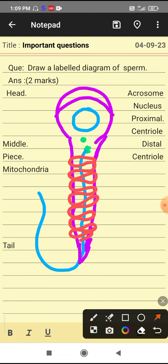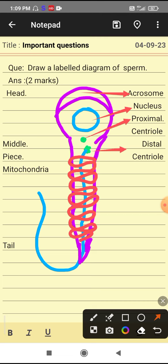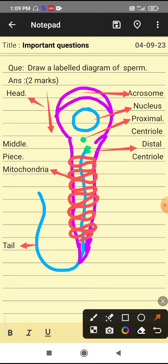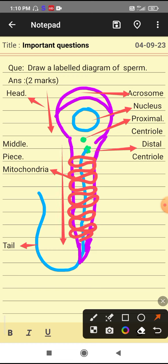Now for labeling: this is acrosome, this is nucleus, this is proximal centriole, this is distal centriole. This portion is the head. And then these are mitochondria, this is the tail, and this portion of sperm is the middle piece.